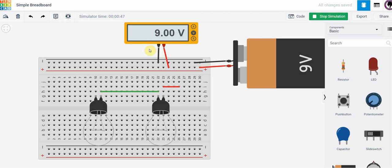So there's an example of how we can use a voltmeter and measure across various points in a circuit and what we should expect for voltages. That's it for this tutorial. Take care. We'll talk to you soon.